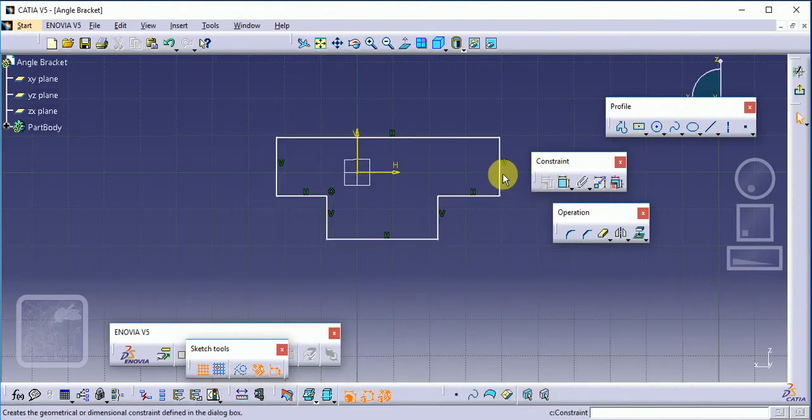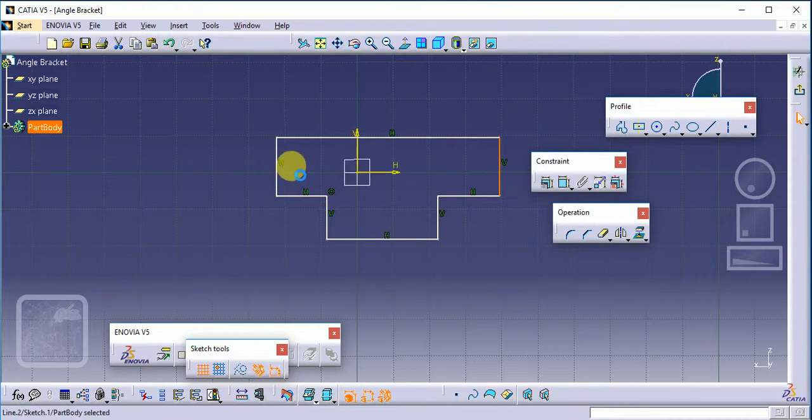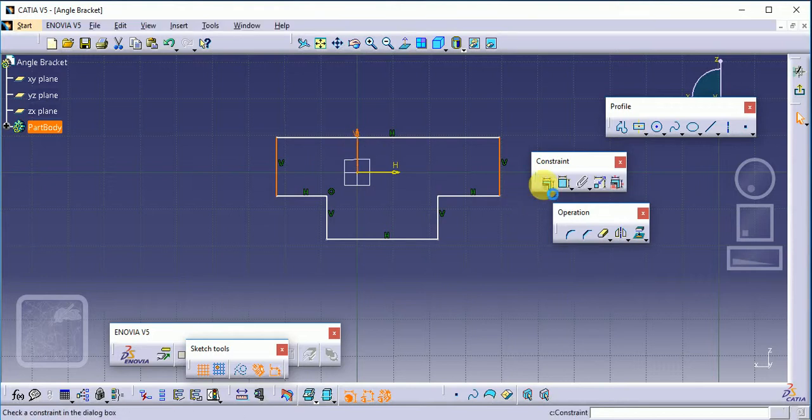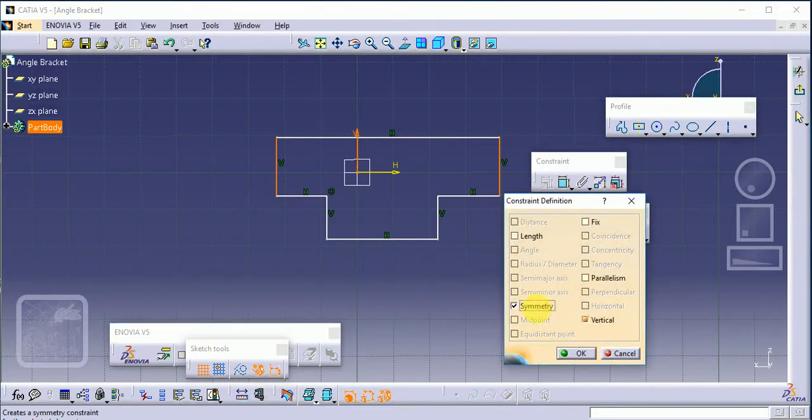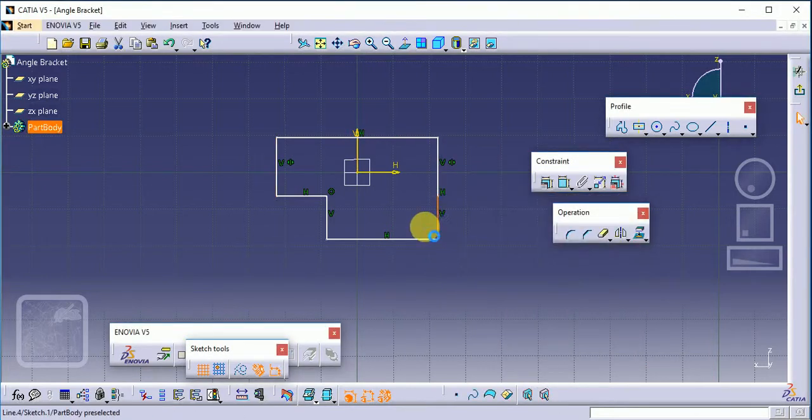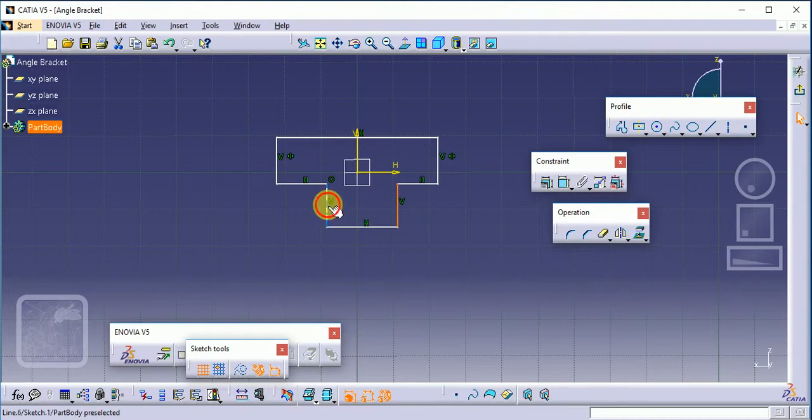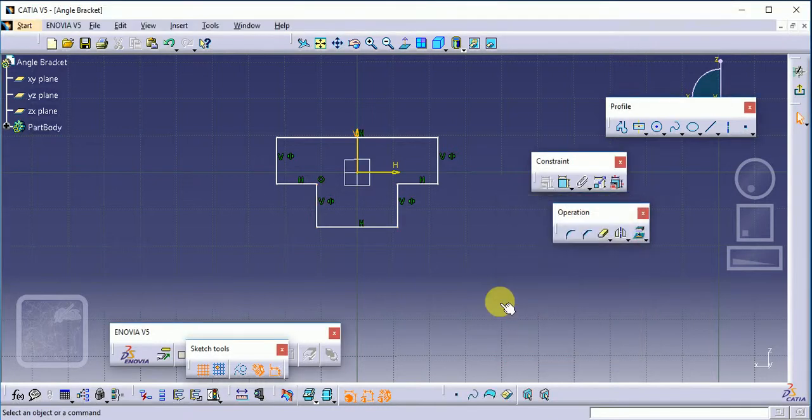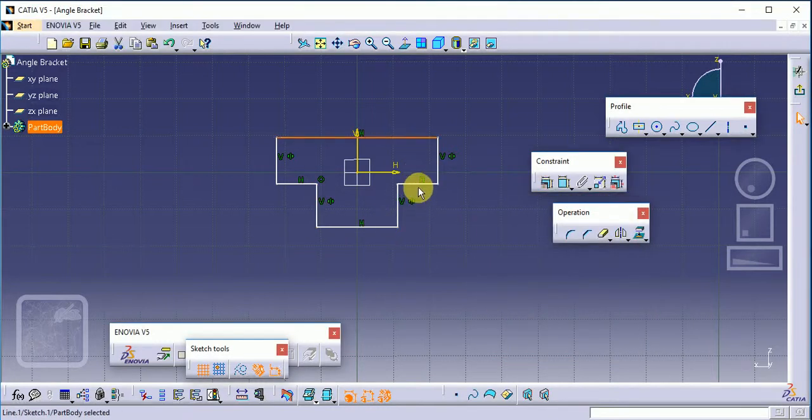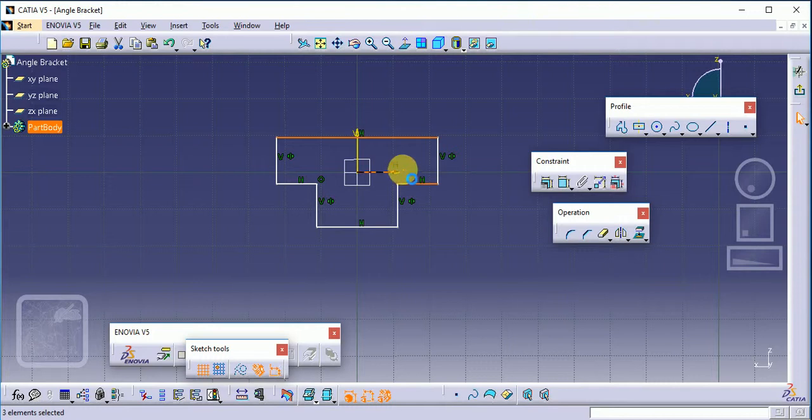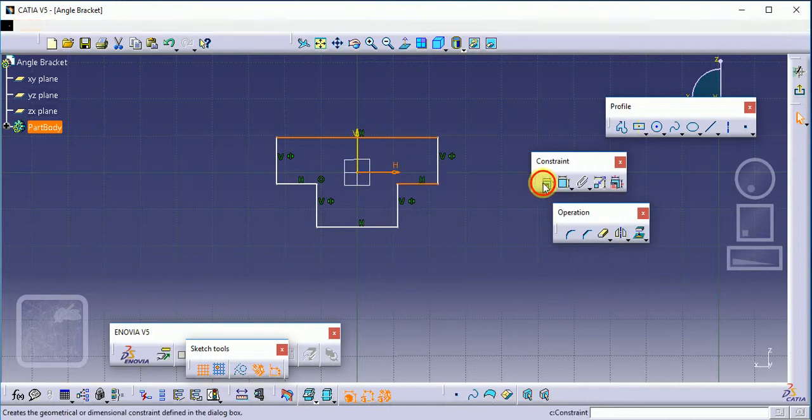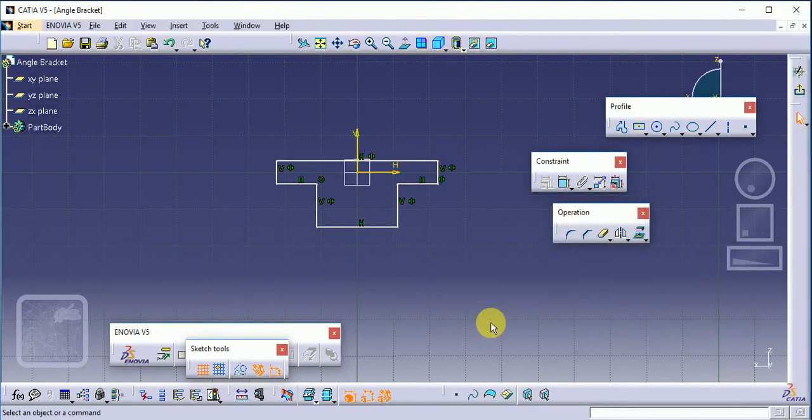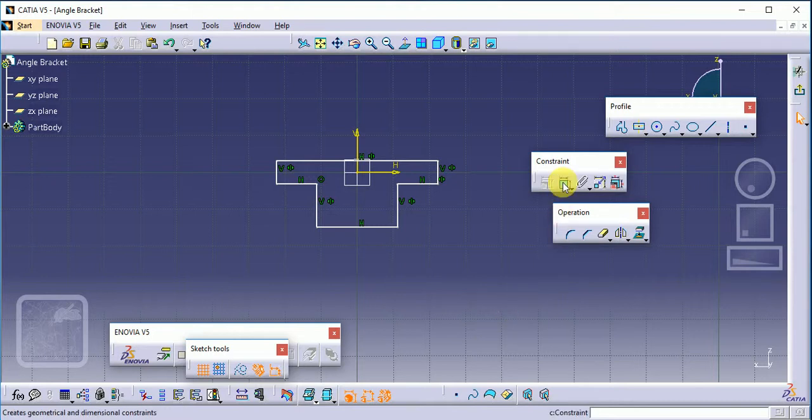Use the geometrical constraint here. Select these two lines and the vertical axis and apply symmetry. Then again, select the first line, second line, and vertical axis for symmetry. Then these two lines and the horizontal line, apply symmetry.